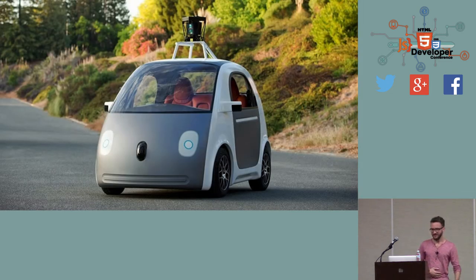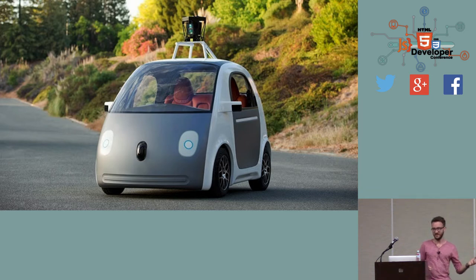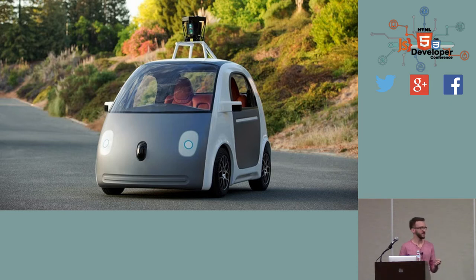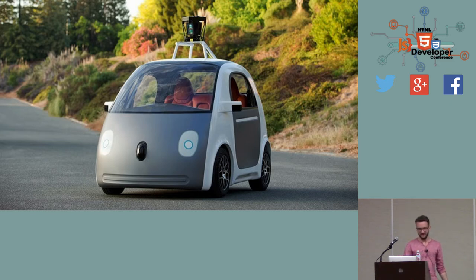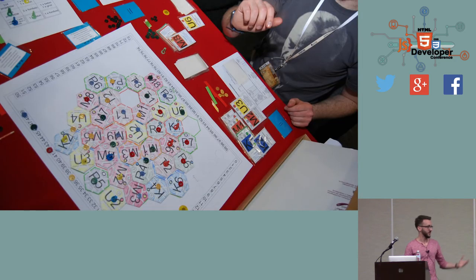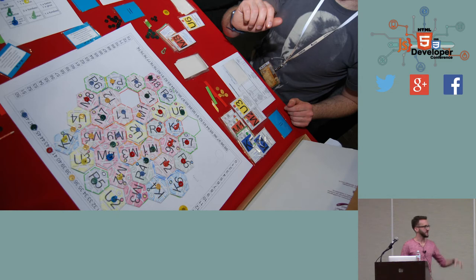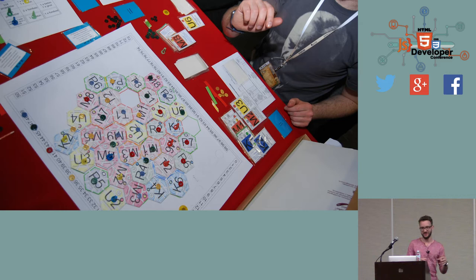But prototypes don't need to be as fancy and expensive as car prototypes because actually they shouldn't, because they are meant for quick testing and we shouldn't be afraid to throw away a prototype if it doesn't work. For example, this is a prototype of a board game my brother and his friend were designing and it went through many iterations before they got the rules right so the game was both challenging and playful.